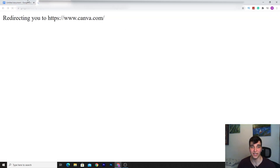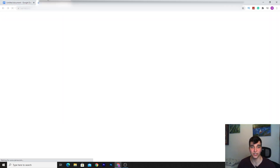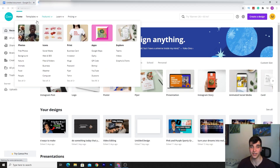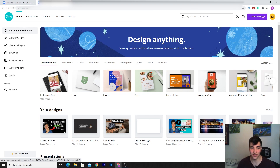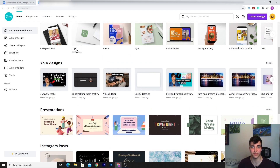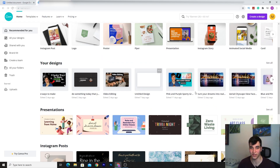So what is Canva? Canva is a platform where you can literally design almost everything — Instagram posts, logos, and more. I create my thumbnails in here sometimes, and sometimes I do it on YouTube. You can choose whatever you want.